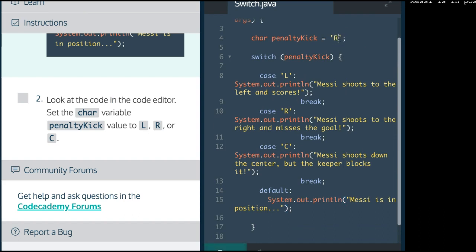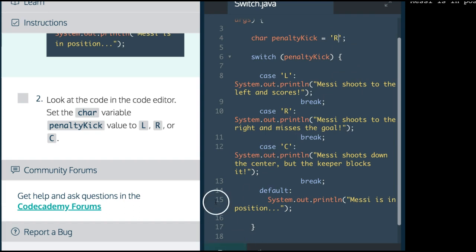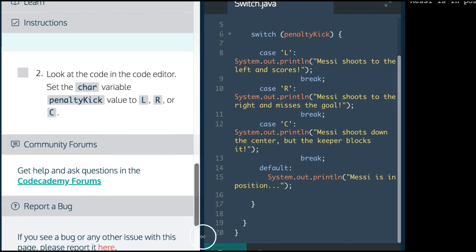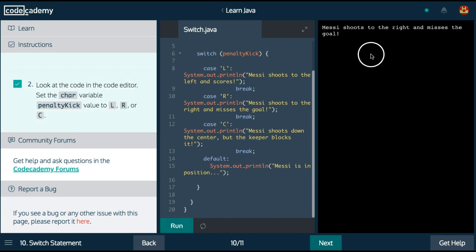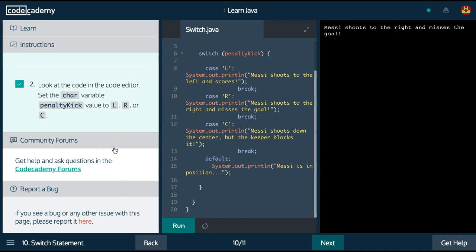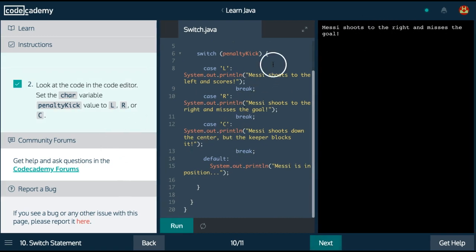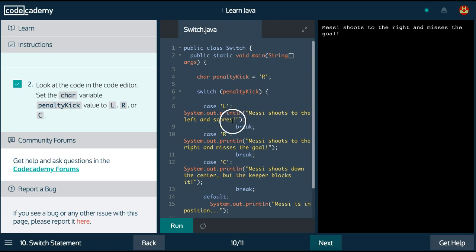So here if I put R, it should print Messi shoots to the right and misses the goal. If I go ahead and run that, we should get that result. So we see Messi shoots to the right and misses the goal. We did get R to print out.